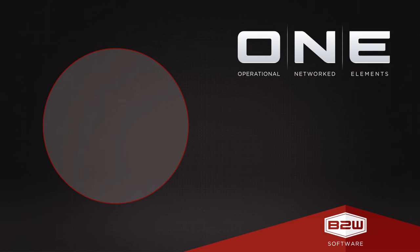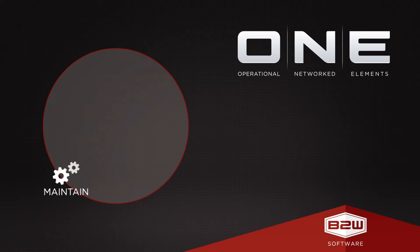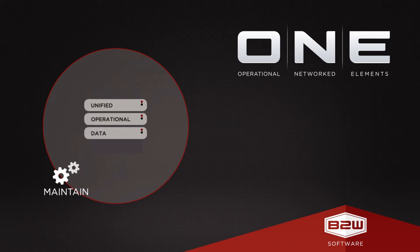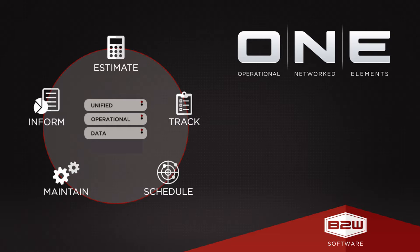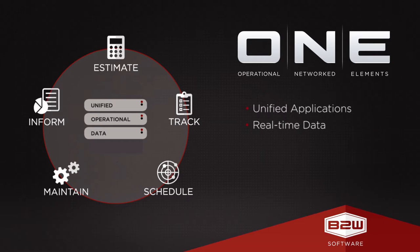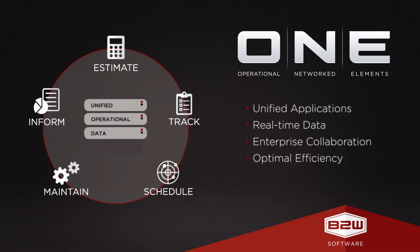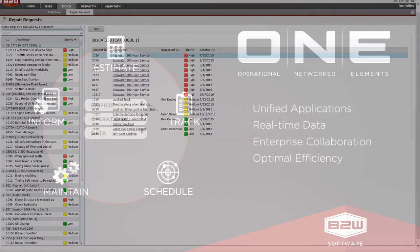Maintain is just one application in the One platform of products. All applications share data with each other and use the same unified database. Equipment, employees, jobs, and more are entered into a single place and leveraged across the platform, reducing errors and the time spent managing data.